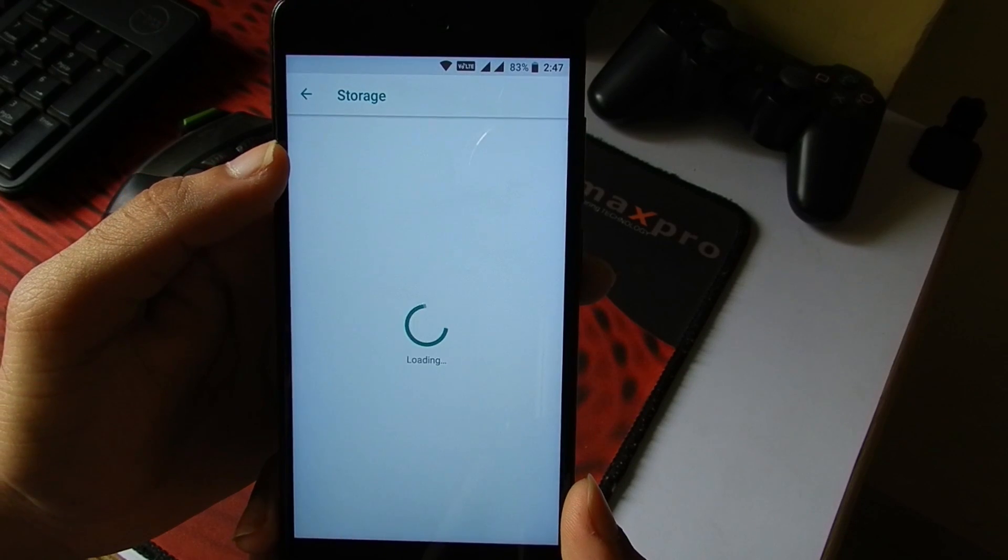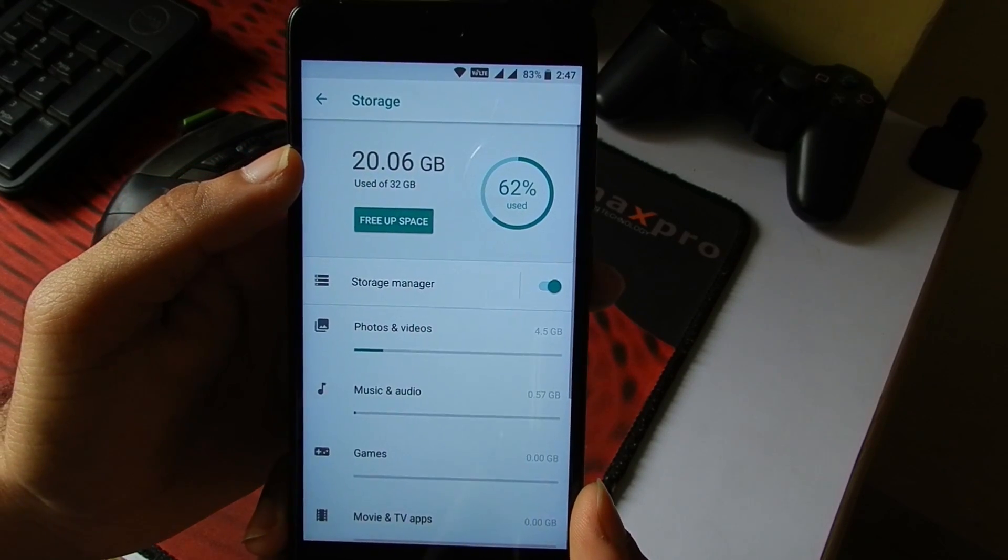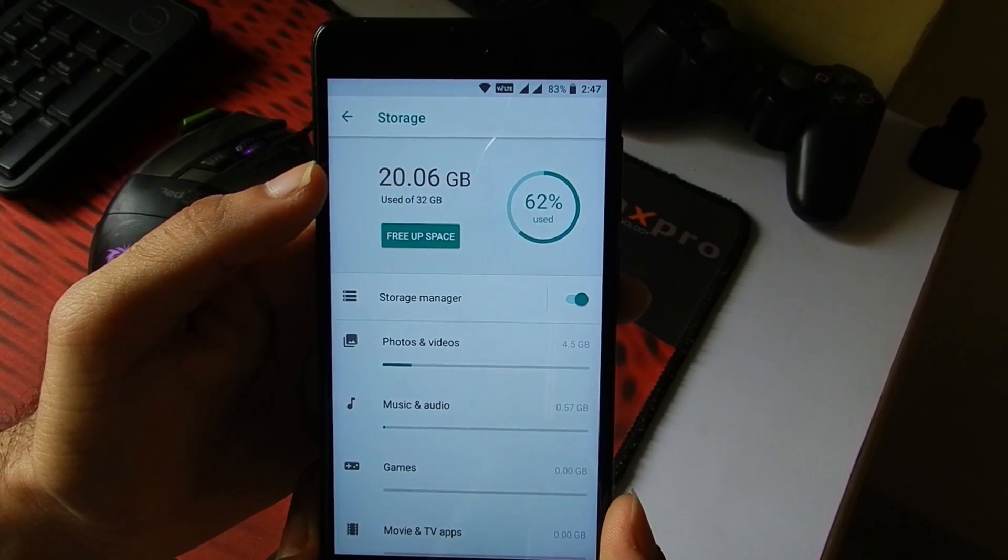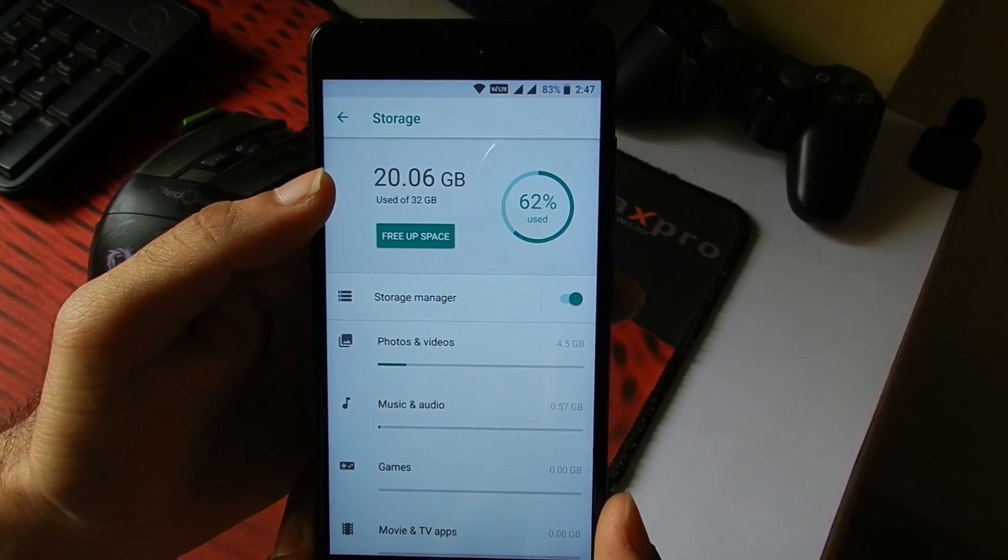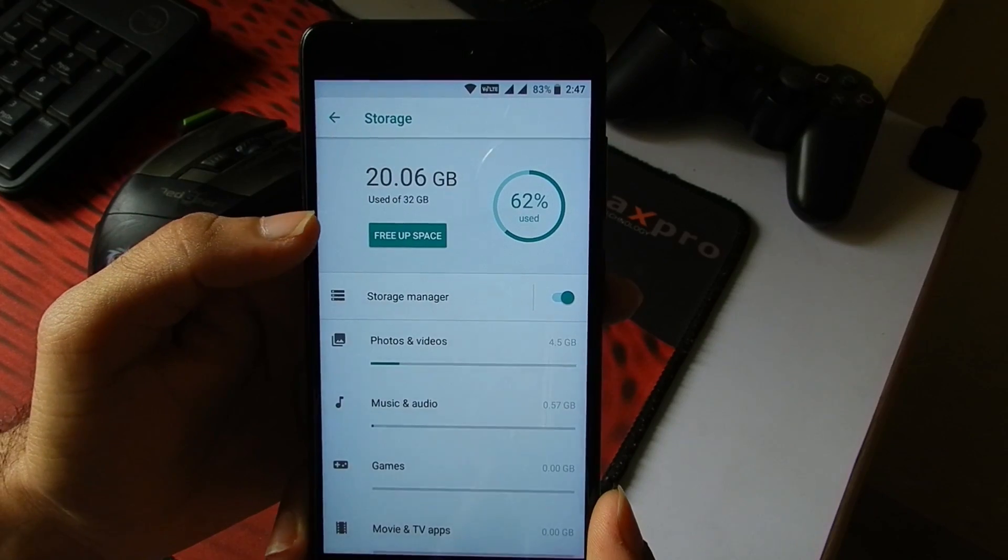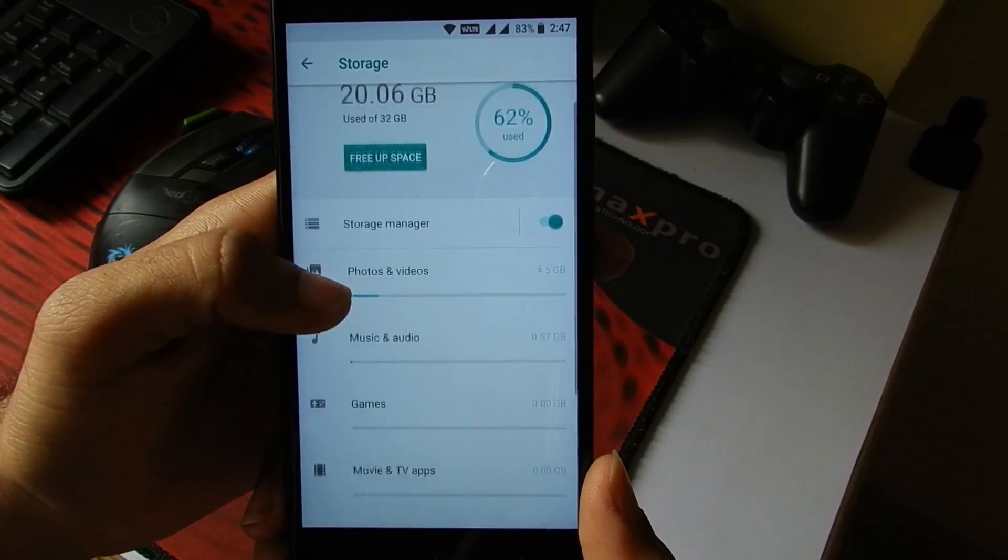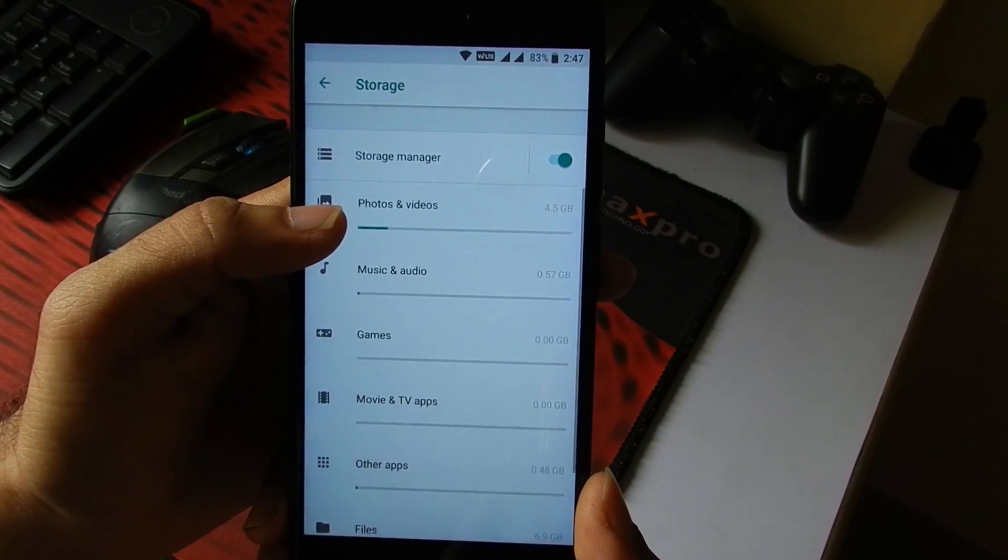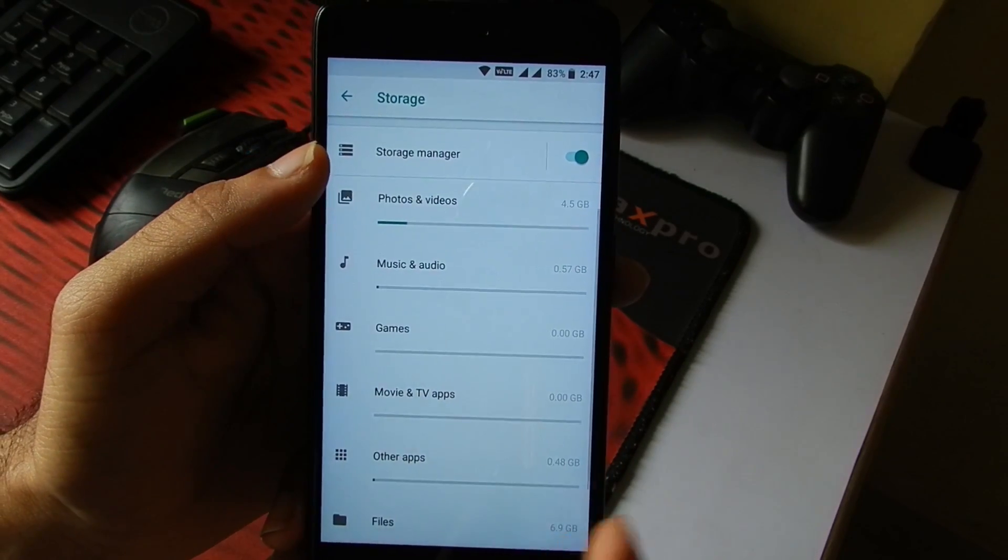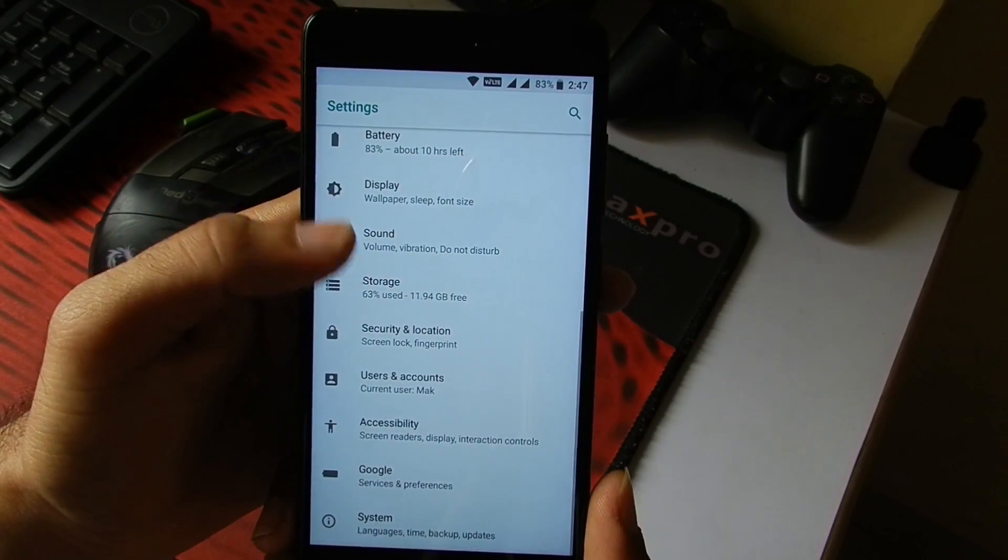Now going into Storage Settings. As I didn't format the internal storage, it's showing that 20.6 GB is used out of 32 GB. The Storage Manager is also there; you can manage all of the storage from here.